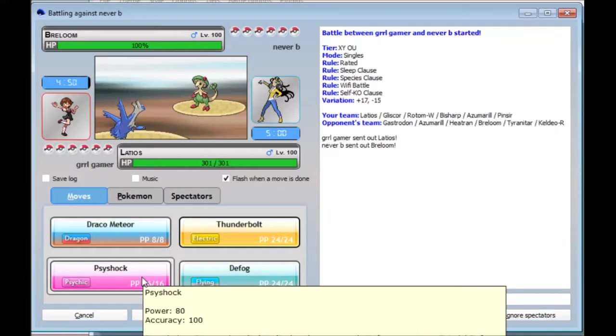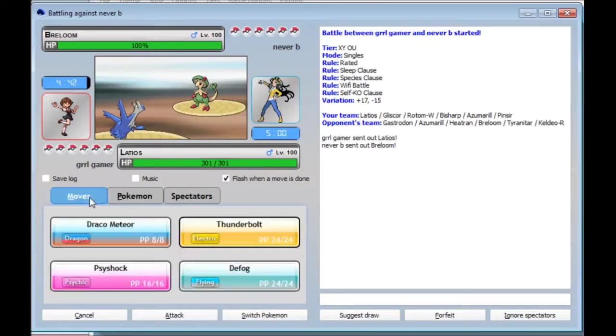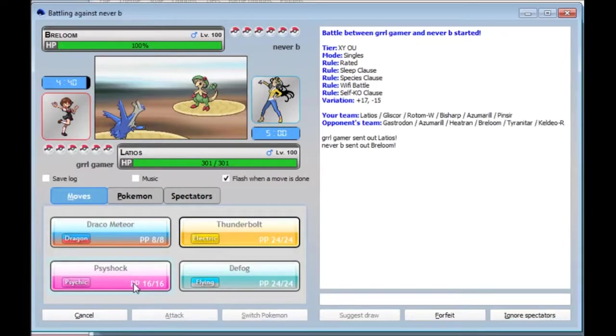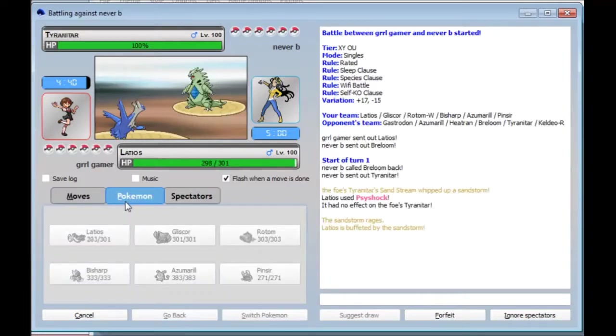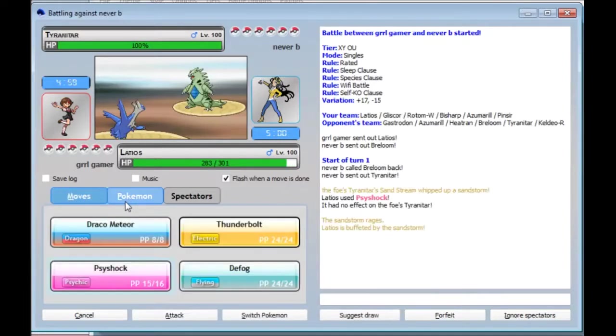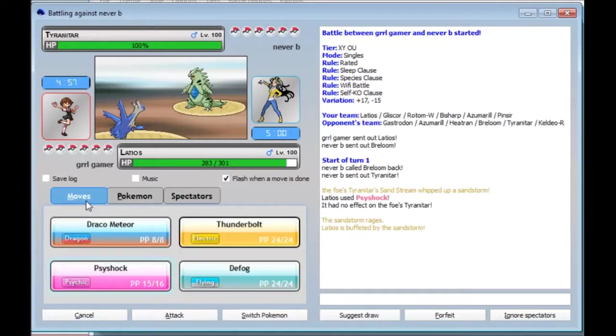I'm very... I'm very confused that he lived with Breloom. That almost definitely means it's Sashed. And there's nothing I can really do about that. Except take it down to its Sash. And let him Spore me. I don't have a Pokemon to take... okay. That's fine. That's actually not fine. That's terrifying.